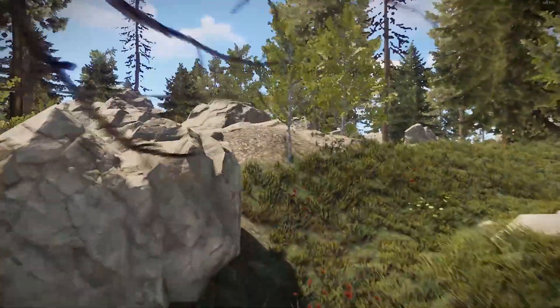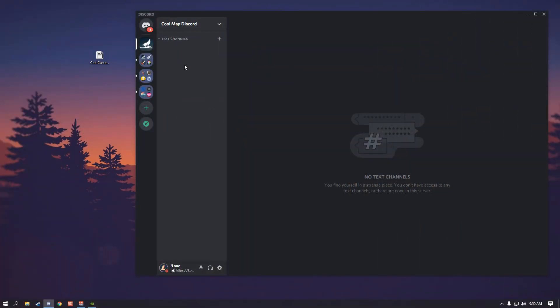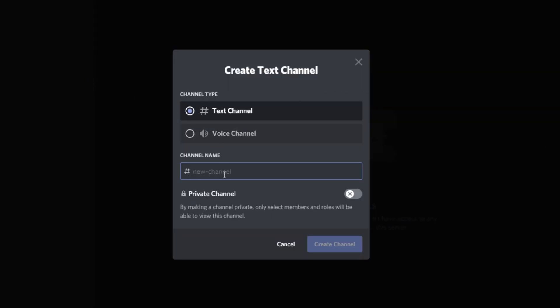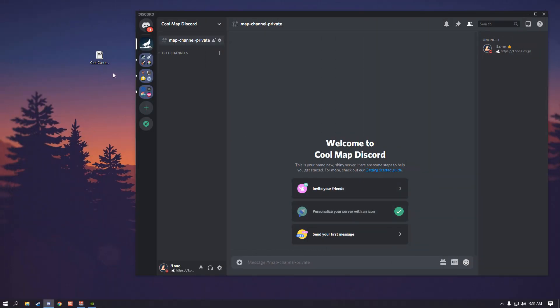The first thing you're going to do is go ahead and create a private channel in your Discord. Name it whatever you want — it can be called custom maps, it can be your secret palace, whatever you want.